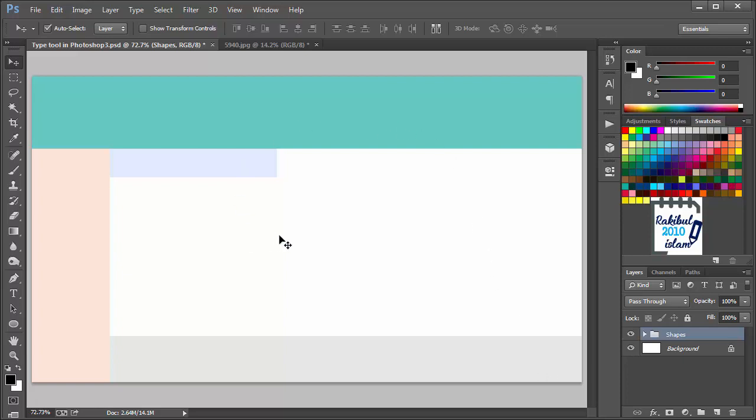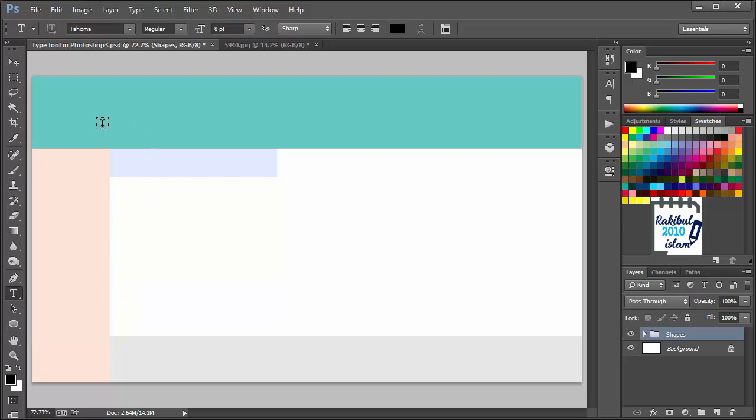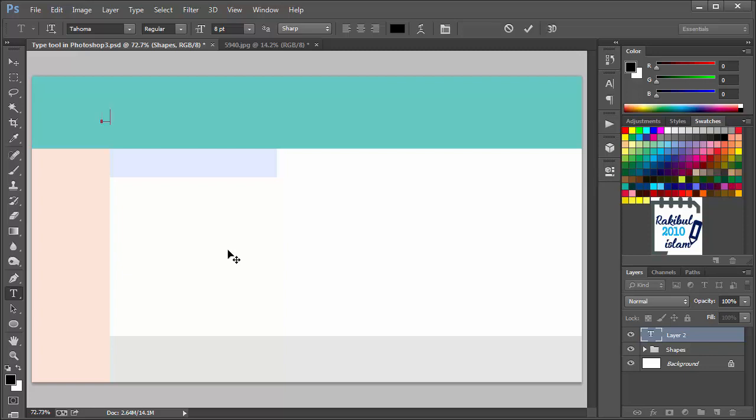We have a Photoshop document opened and we want to insert text using the Type Tool. We will go to the Type Tool and select Horizontal Type Tool and click here once that will allow us to type. We will type Type Tool in Photoshop.